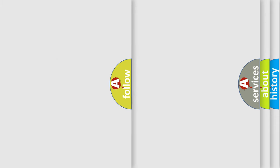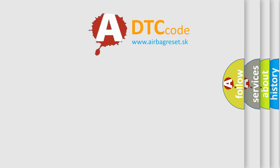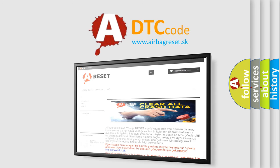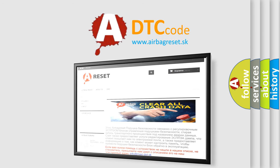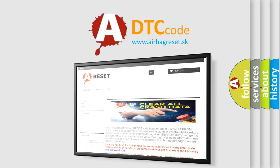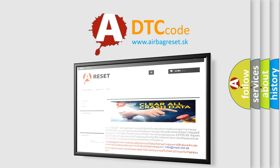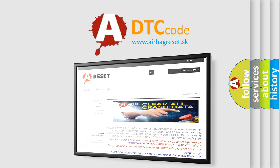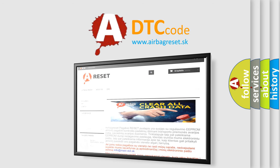The Airbag Reset website aims to provide information in 52 languages. Thank you for your attention and stay tuned for the next video.